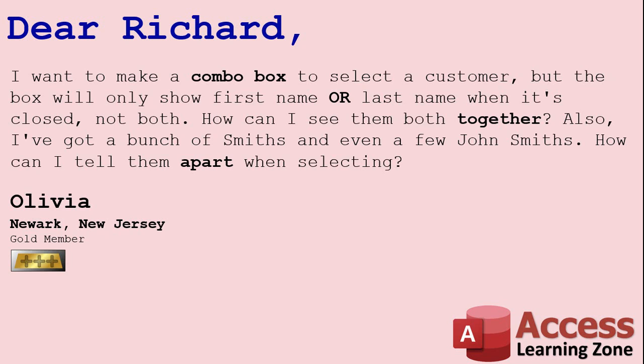Also, I've got a bunch of Smiths and even a few John Smiths. How can I tell them apart when selecting?